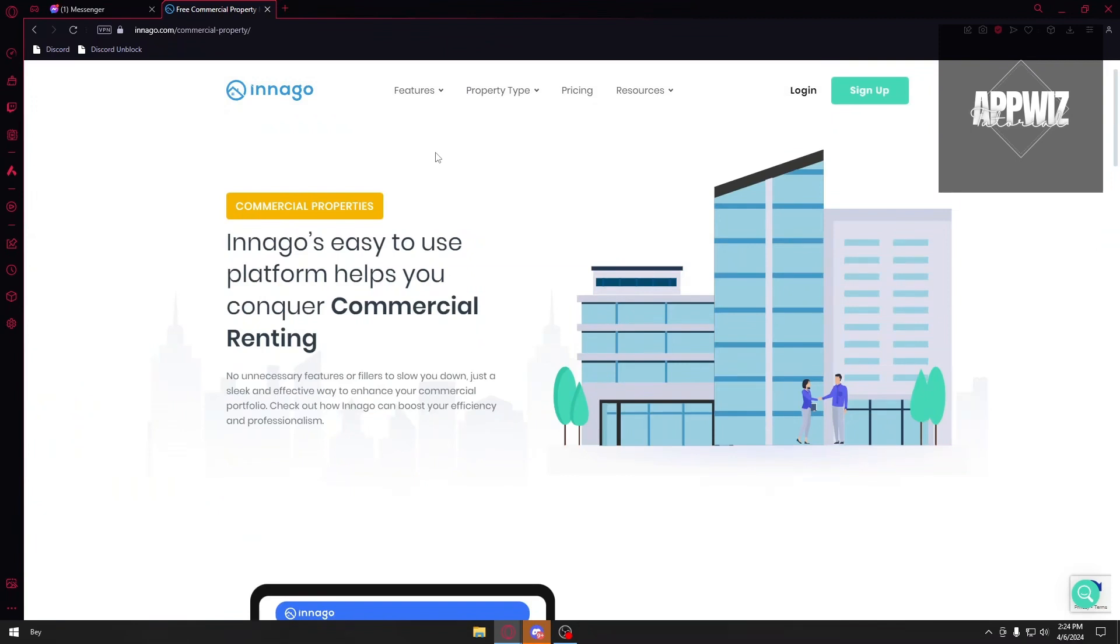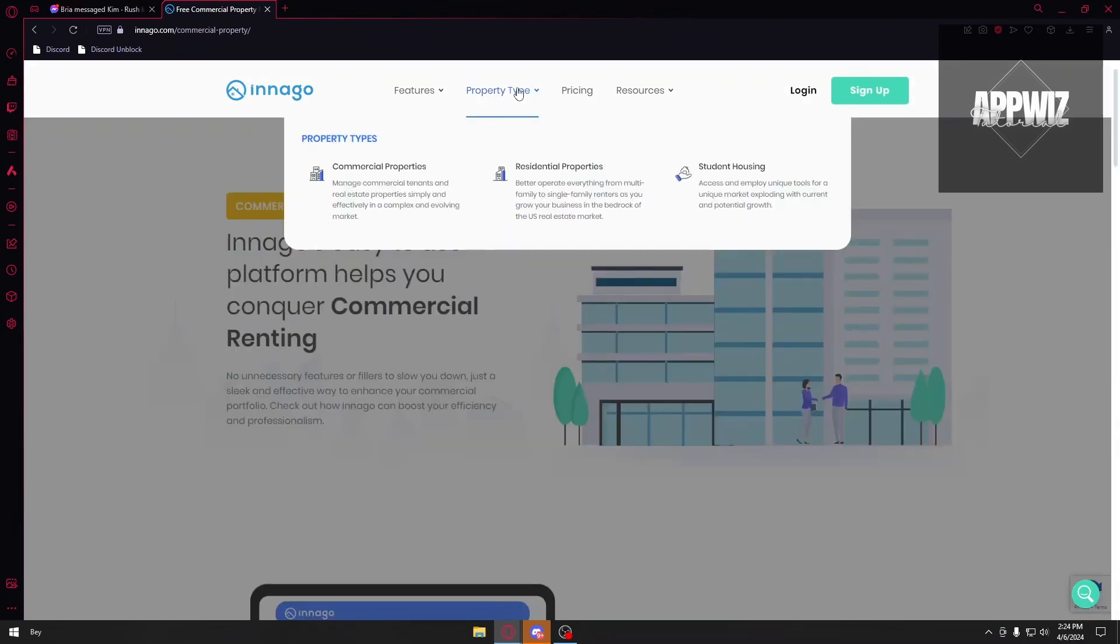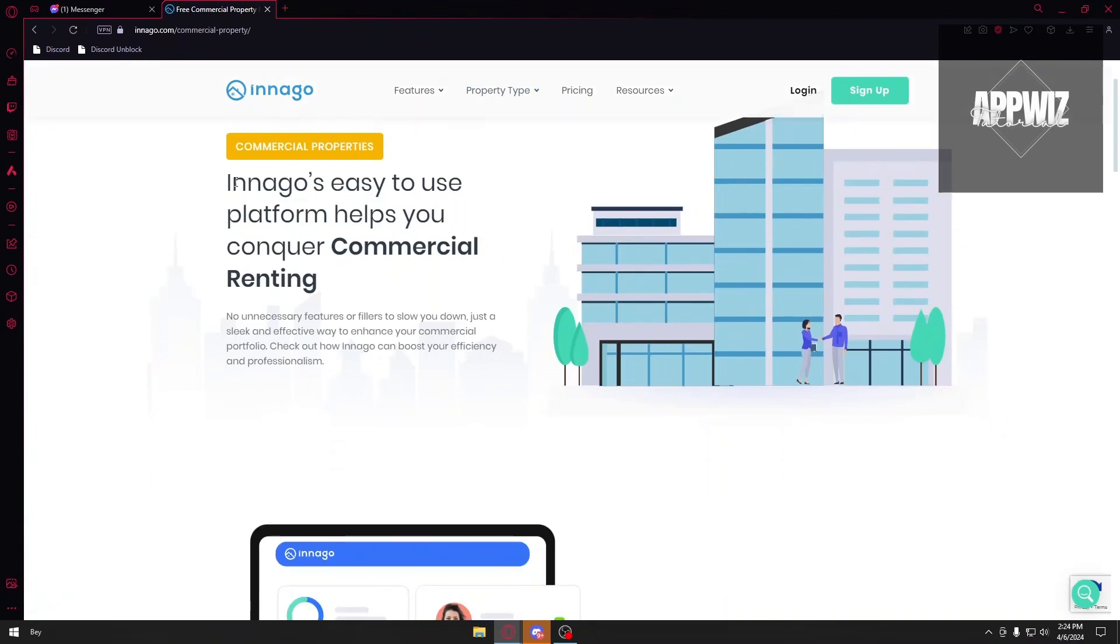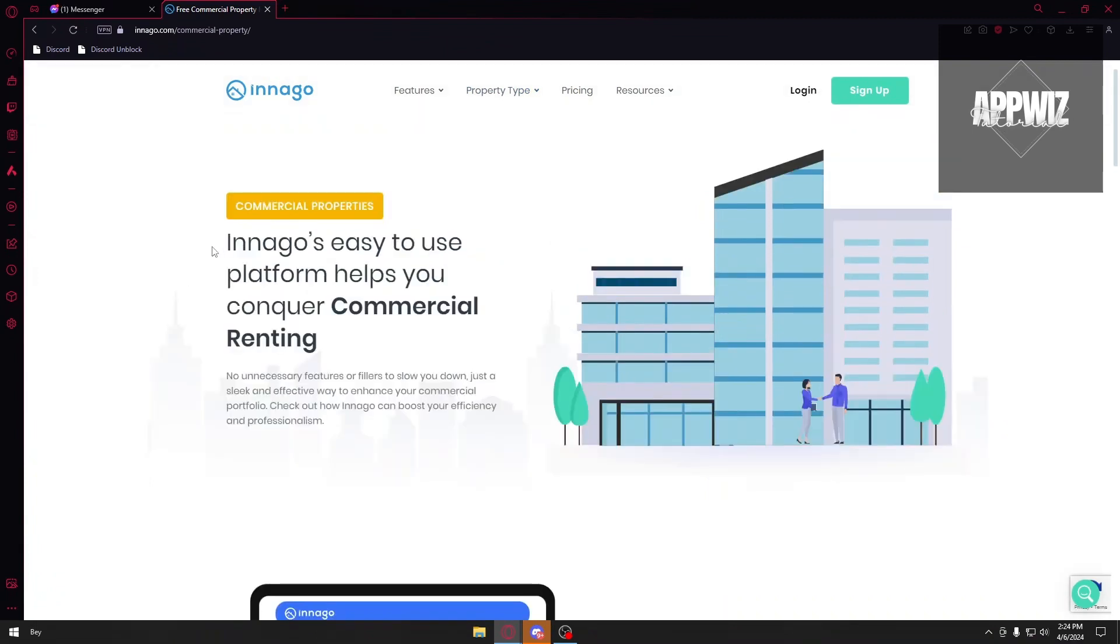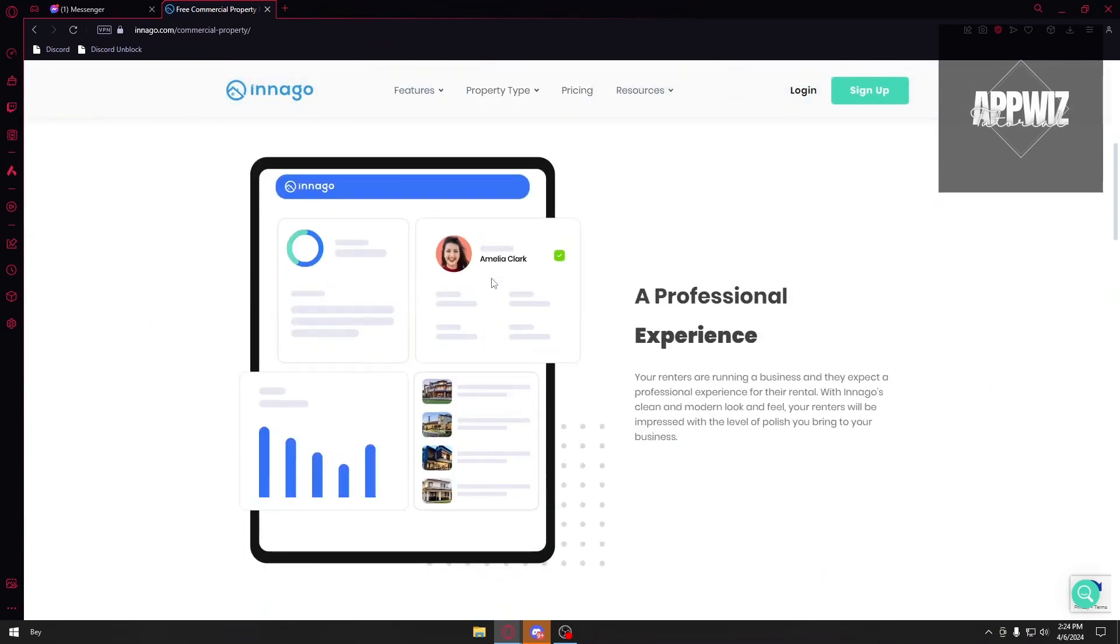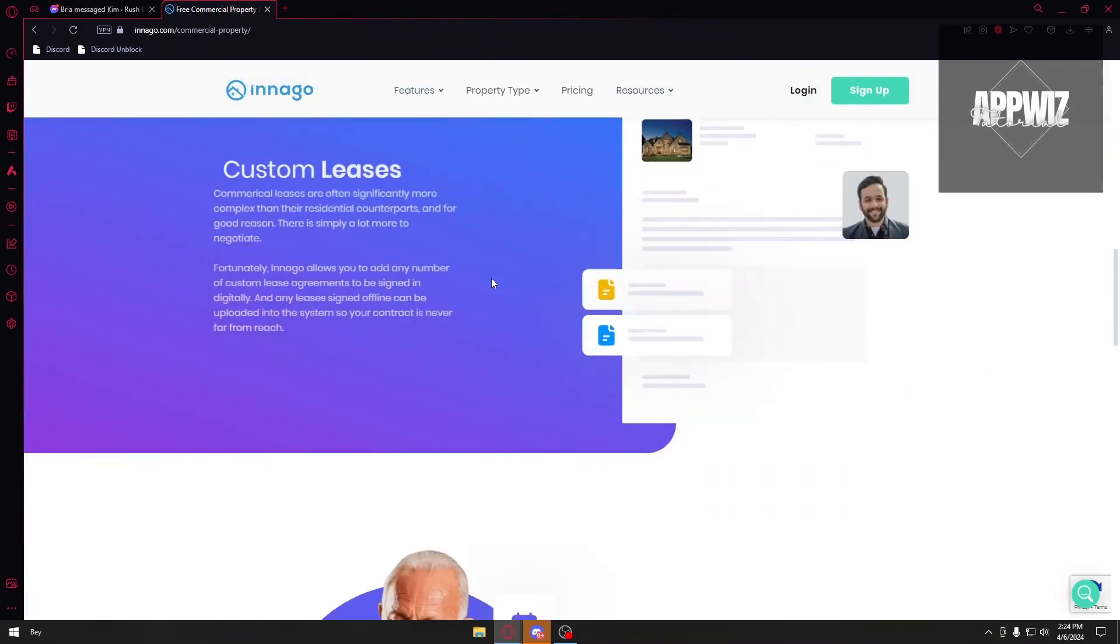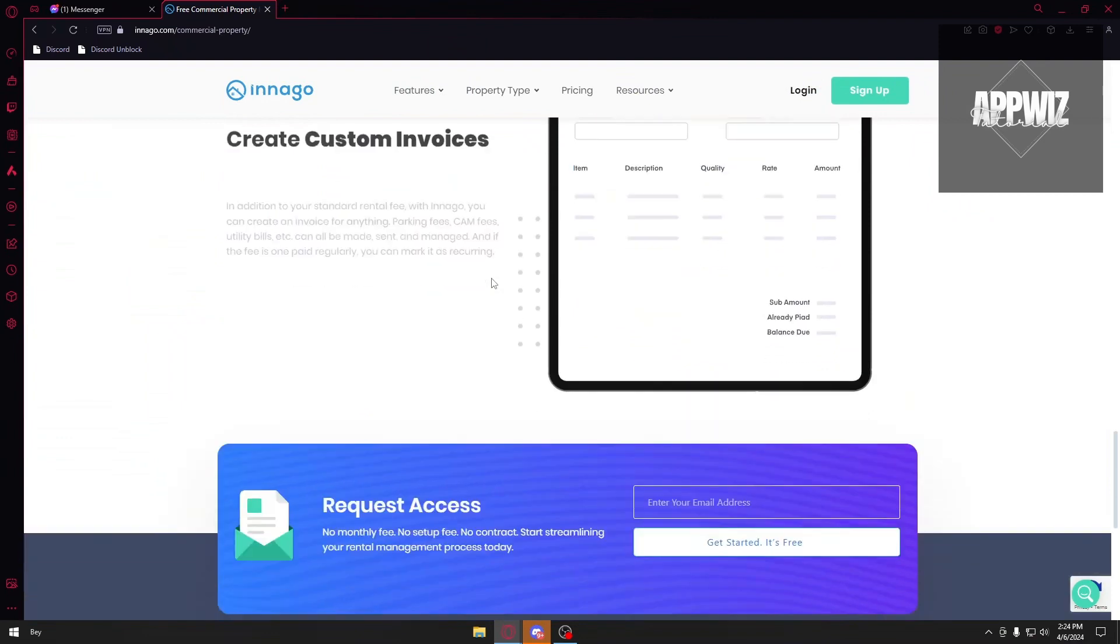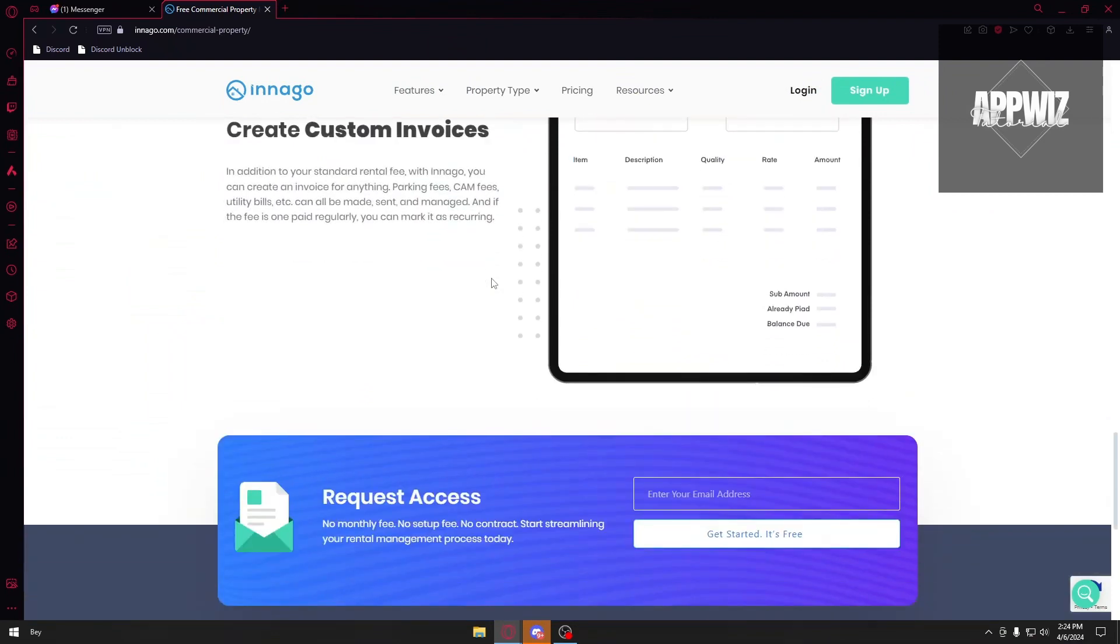So if you open up the properties right here, you can sell commercial properties, residential properties, and student housing. Let's open up the commercial properties right here. You can see that Innago's easy-to-use platform helps you conquer commercial renting. You can scroll down through Innago and browse through their features.